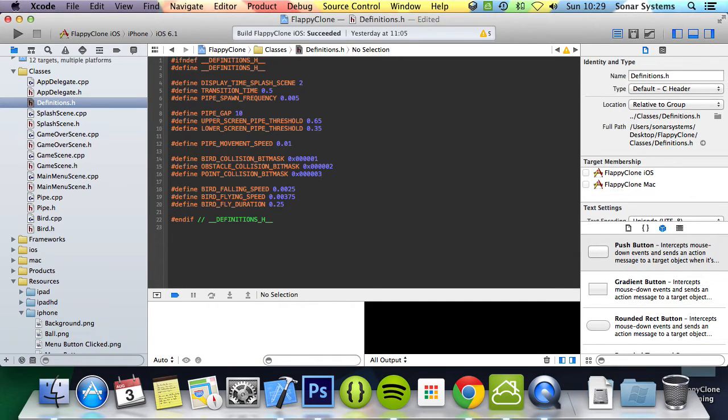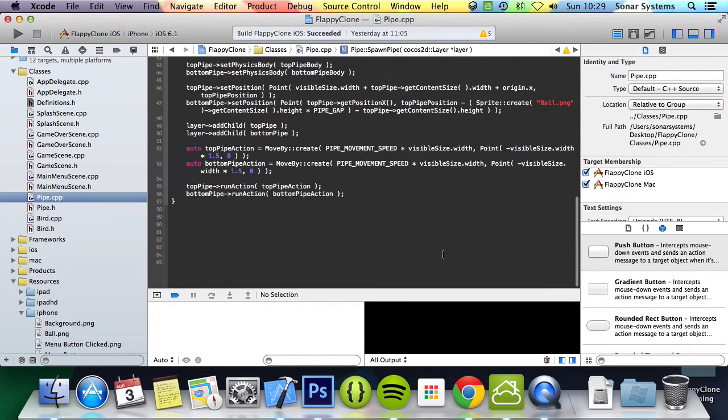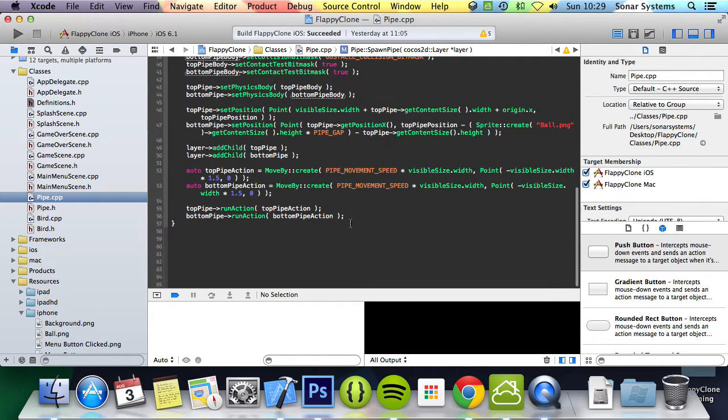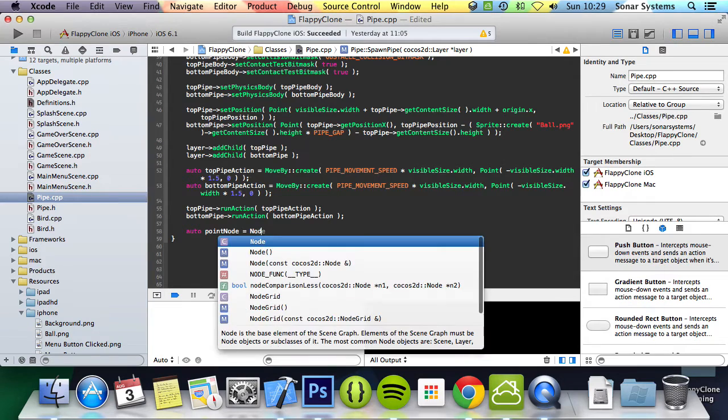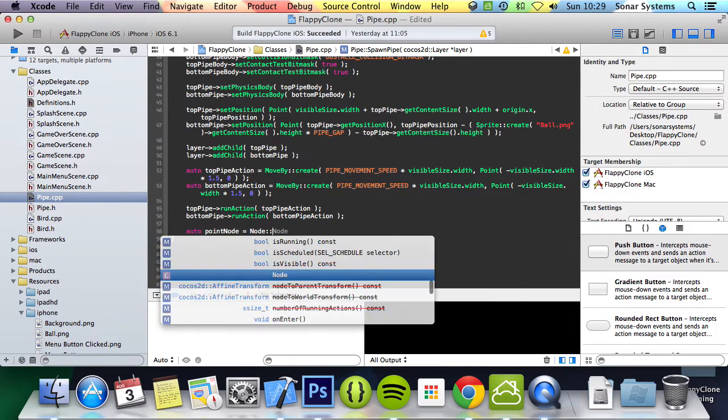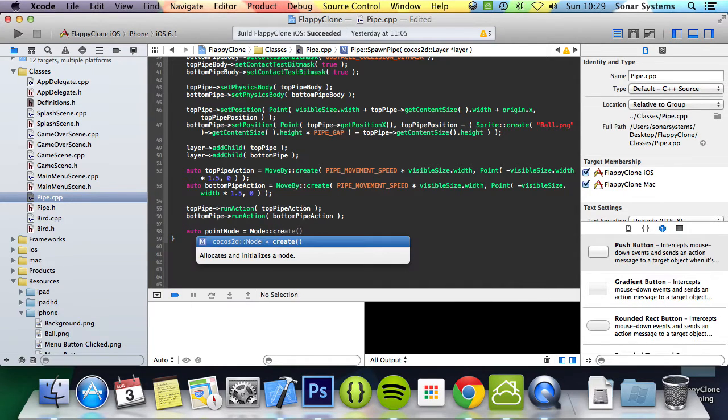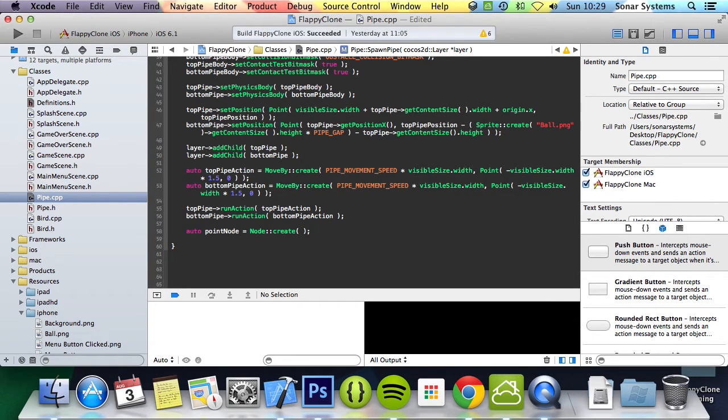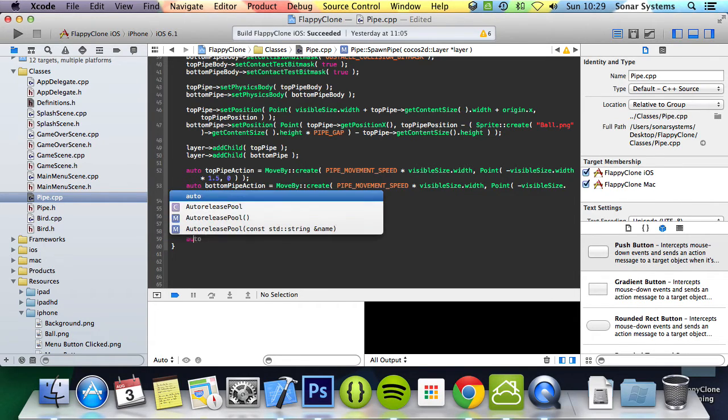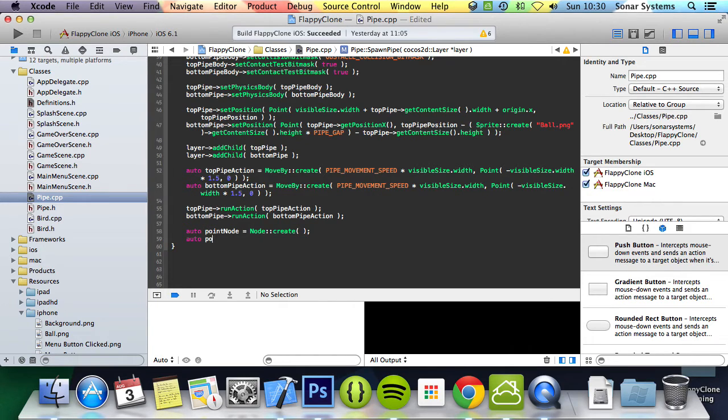Now let's create an empty node and a body to attach to it. We'll be doing this in pipe.cpp because it'll be rendered with the pipe. We're creating an empty node, not a sprite, because we're not going to be seeing this node—we're just using it to detect if the player passed through the pipes. Then we create a physics body.